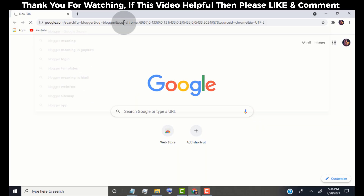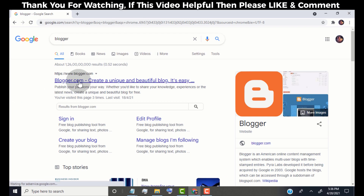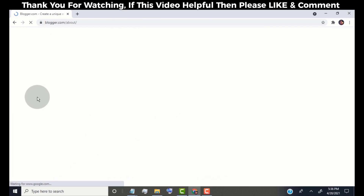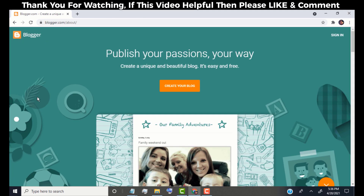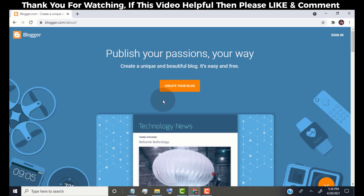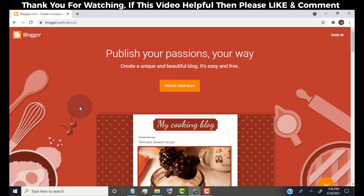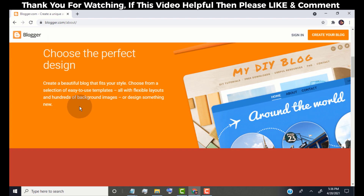First of all, search for Blogger and open blogger.com. Blogger.com is the platform where anyone can create a free blog website. It is a well-known blog platform and it's run by Google.